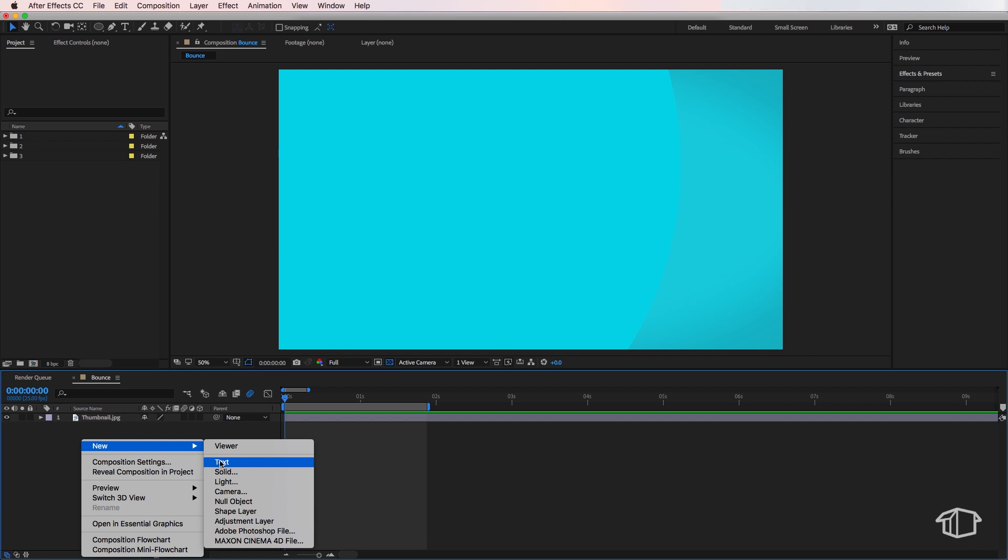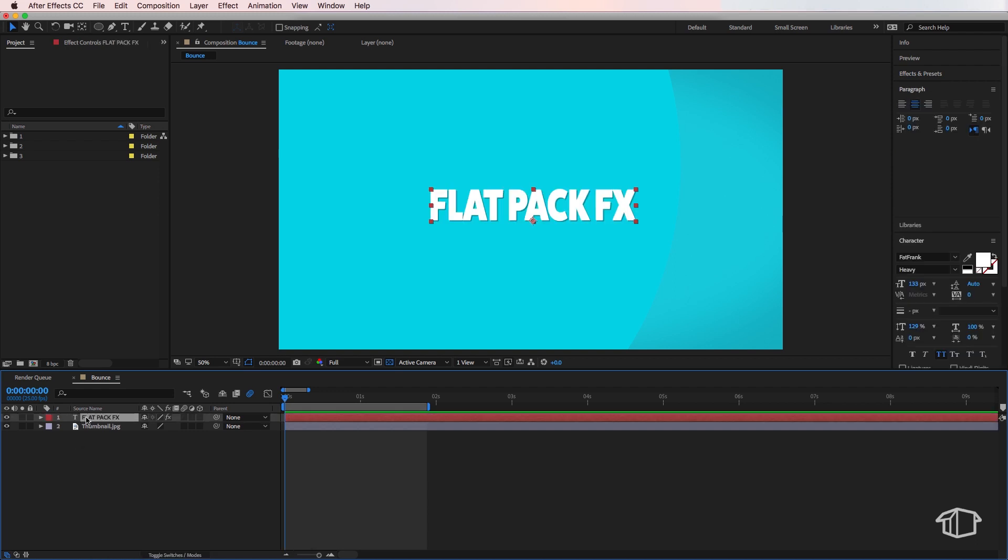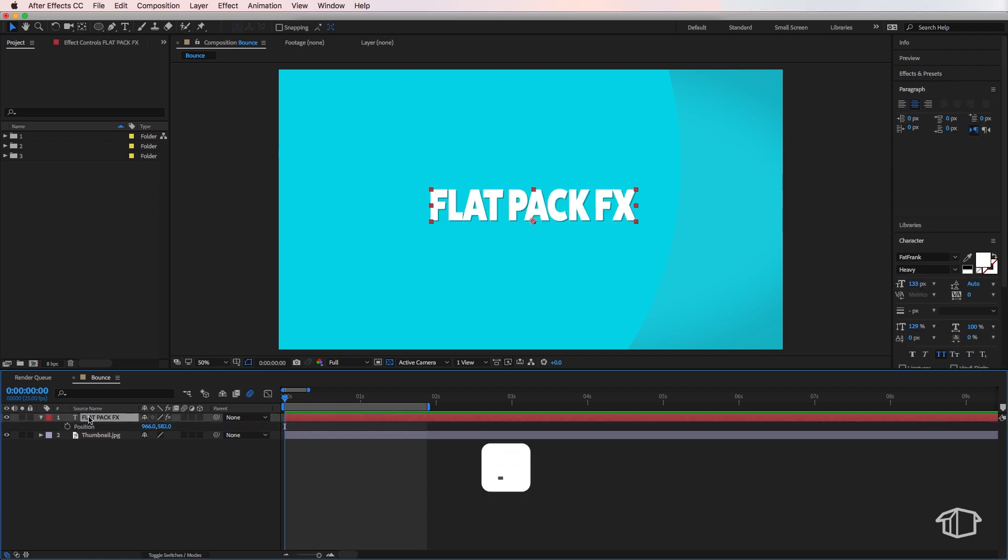All you have to do is type out your text on the screen, then you can come down to your layer and hit P on the keyboard to bring up position. I'm then going to create a keyframe at zero, come across about half a second and create another keyframe.